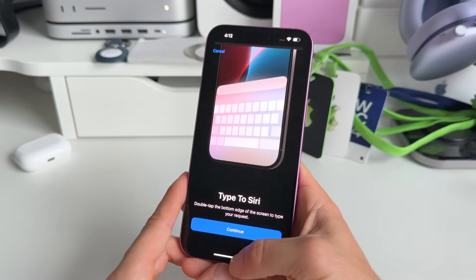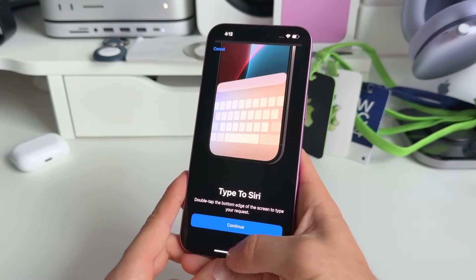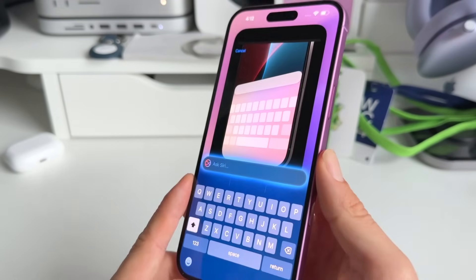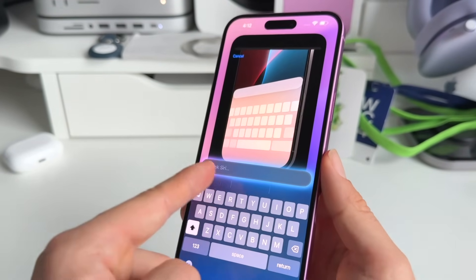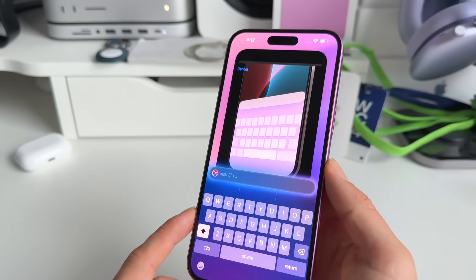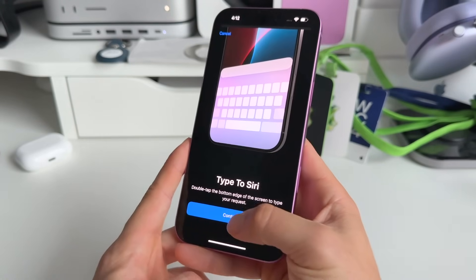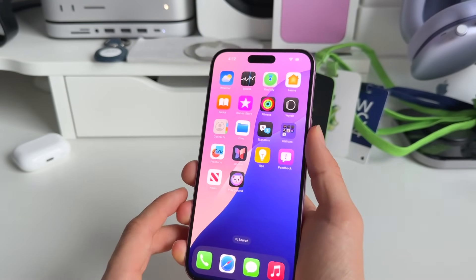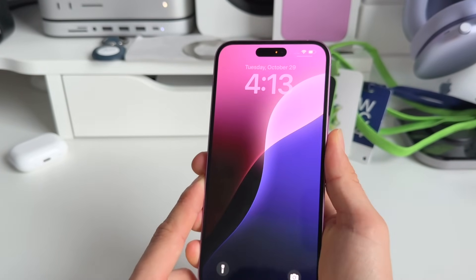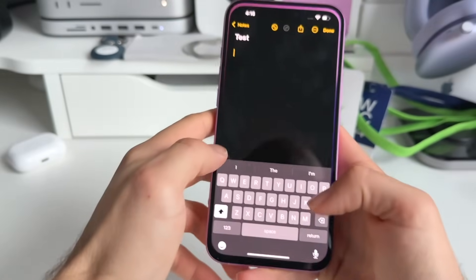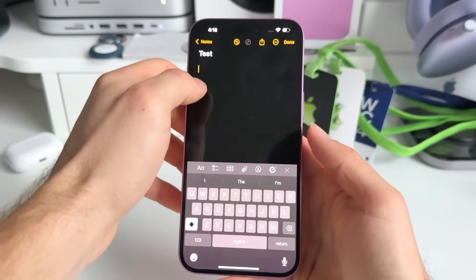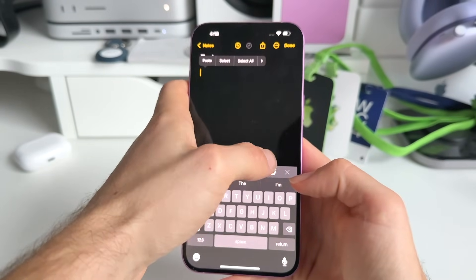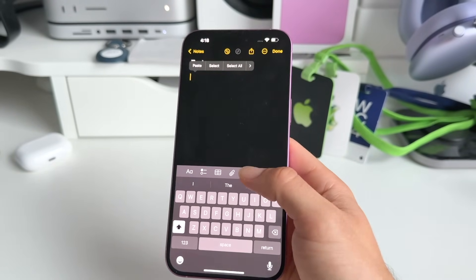You also have the option to type to Siri — do this by double tapping below the screen. Then you can type in the prompt or question you want to ask Siri. Hit Continue and let's check if when we invoke Siri we get the glow animation.